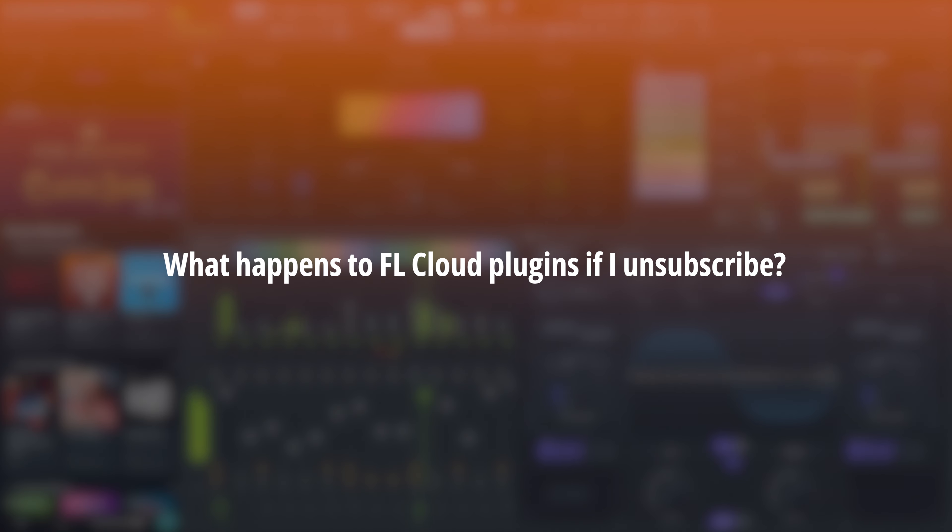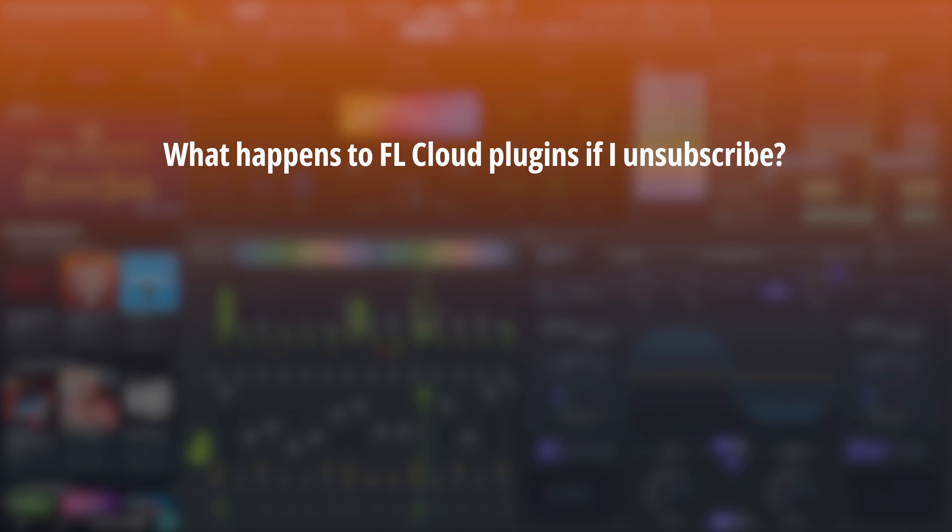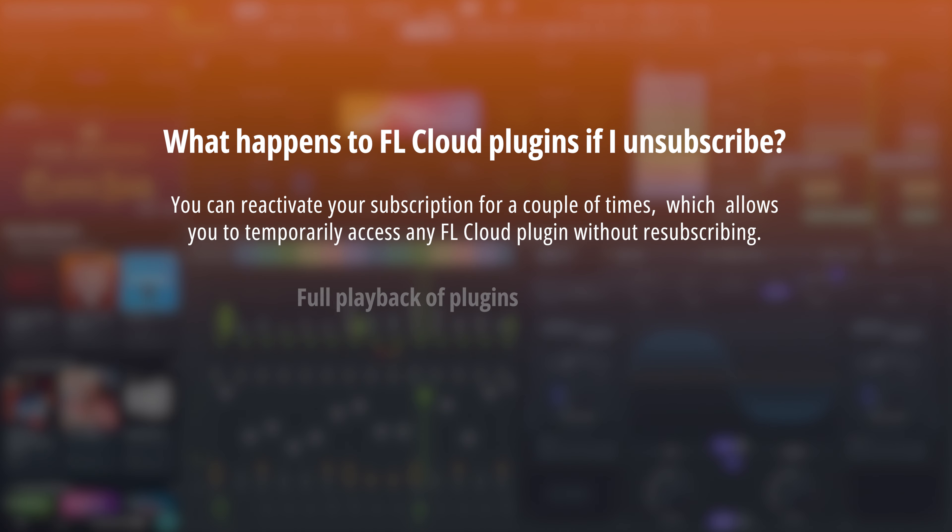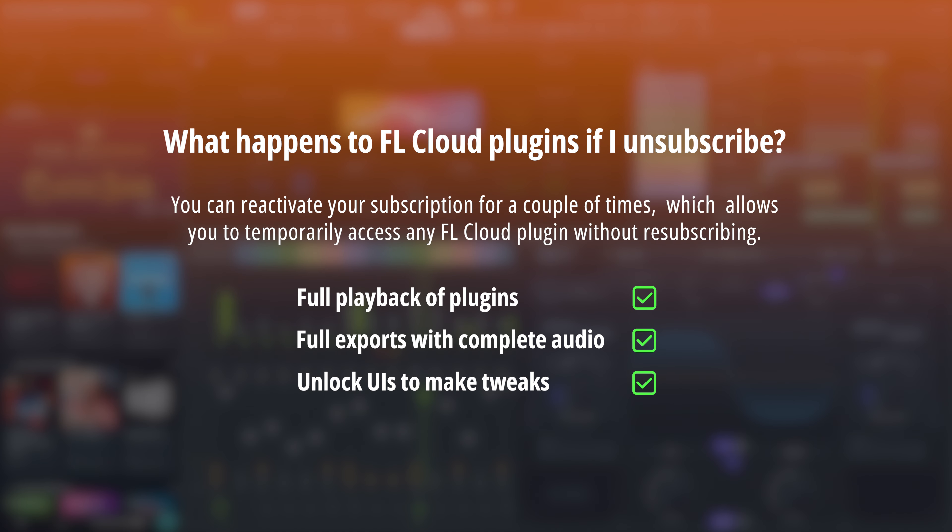Let's address an important question you might have. What happens to the plugins if you ever decide to unsubscribe? We'll let you fully reactivate them for a 24-hour period for a couple of times, in order to tweak, finish, or bounce your projects. Basically, unsubscribing won't completely lock you out of your previous work, and you'll have the opportunity to wrap things up without needing to subscribe again.